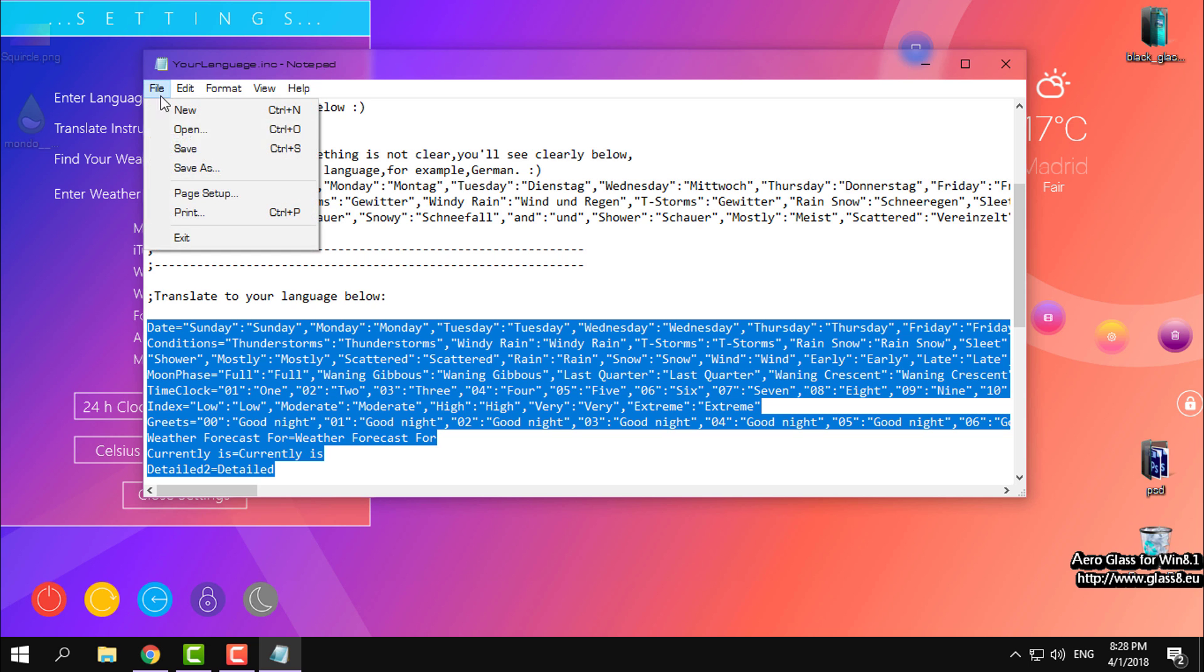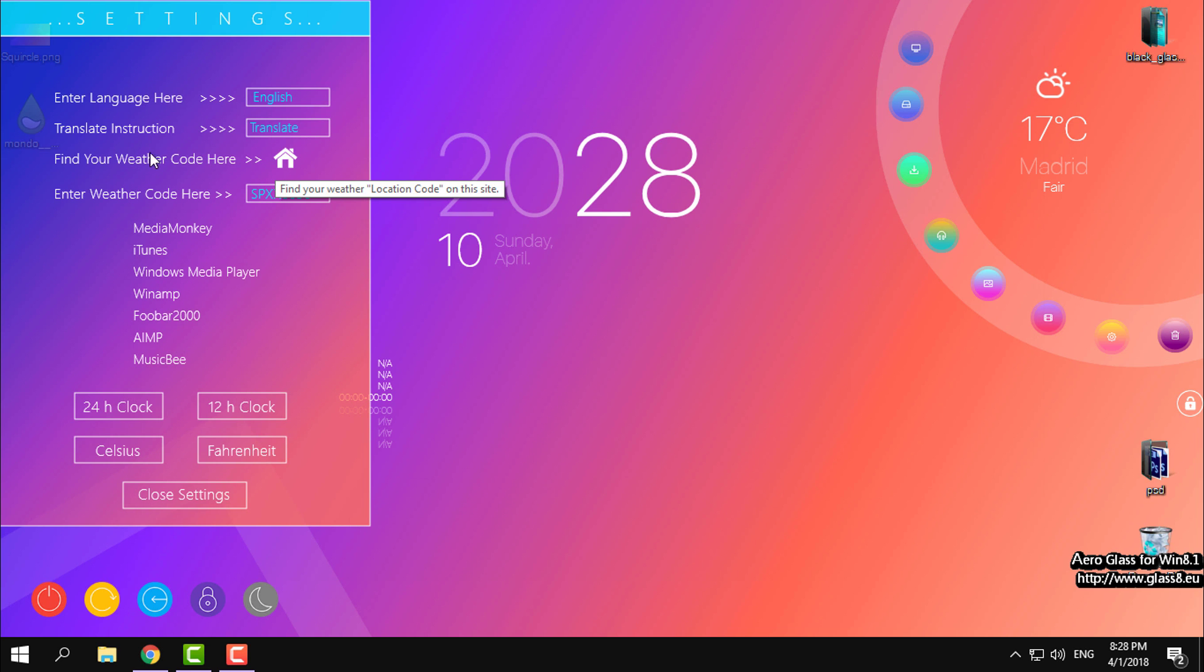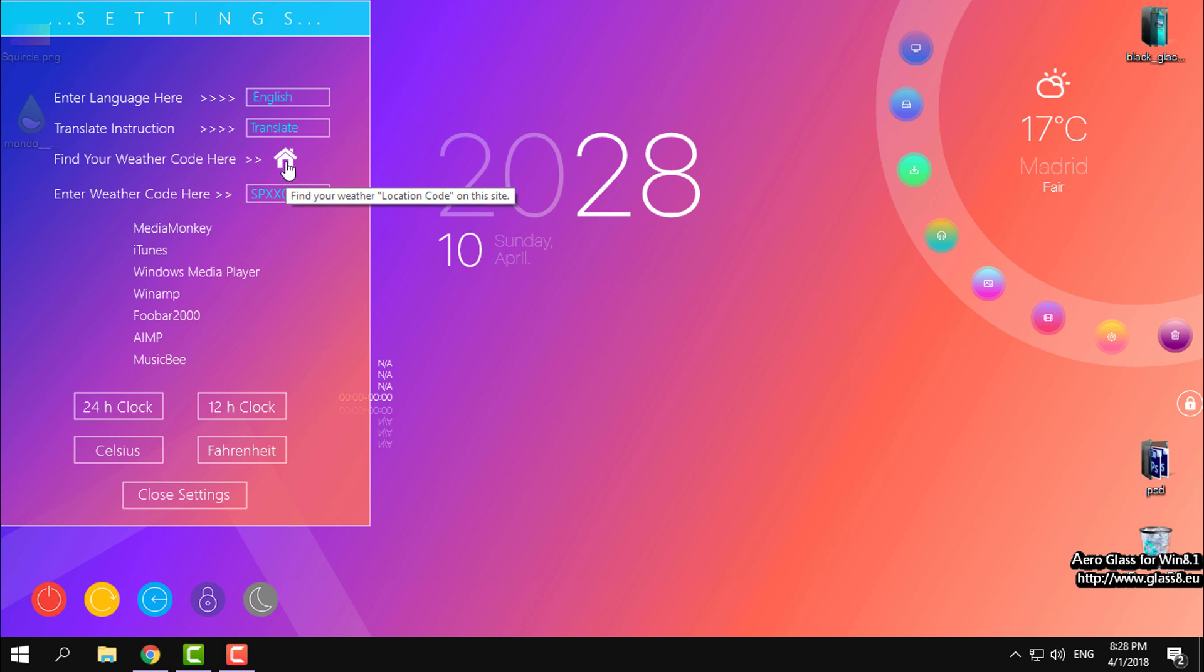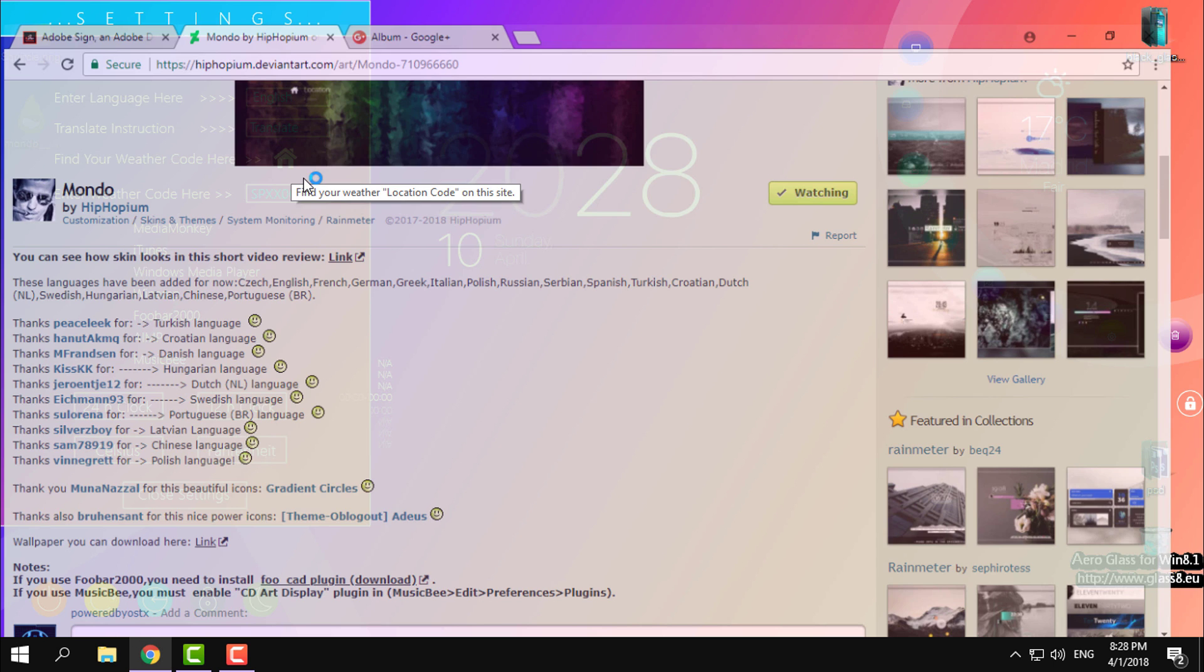After that, you can find your weather code. Click on this little white house and it will take you to weather.codes.